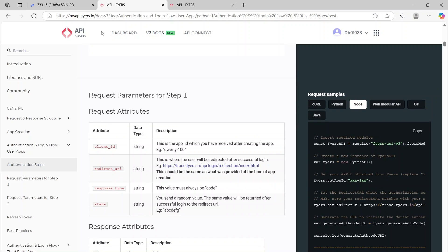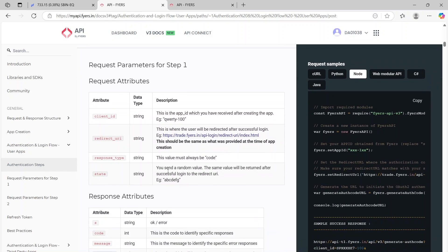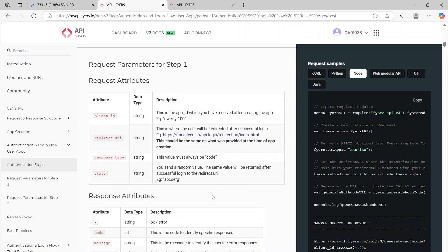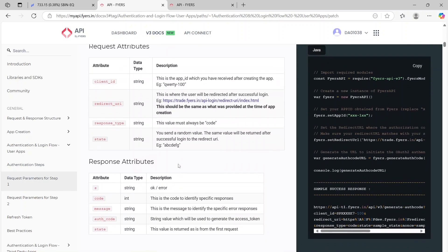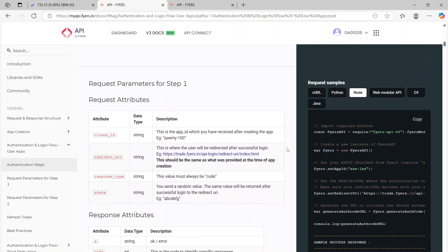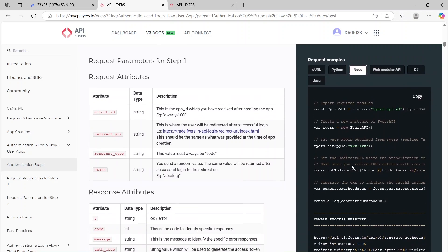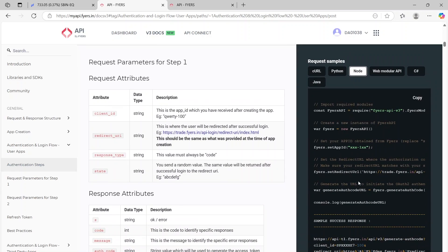I'm taking you to the documentation page. On the left side, once you click on the authentication steps, you will be getting more details on how it works. On the right side there is a sample code. I've clicked on Node and you will get the sample code here. I'm going to copy it—in fact I've already copied it.